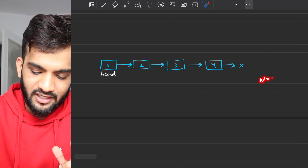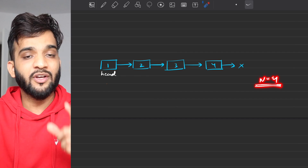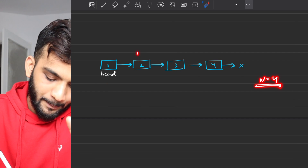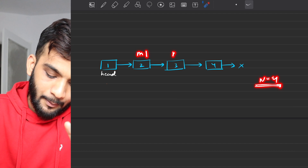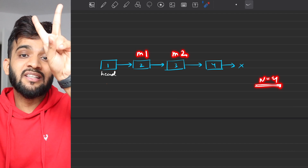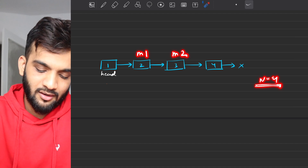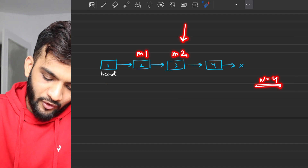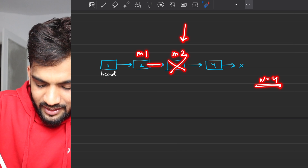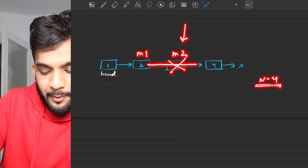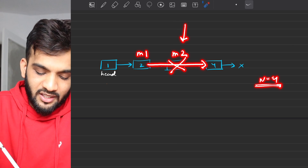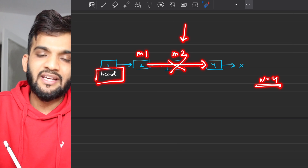What if the length is even? In the second example, the length is four. There will be two middles — middle one and middle two. Your task is to delete the second middle. Eliminate it, make the previous pointer point to the next node, and return the head of the linked list.